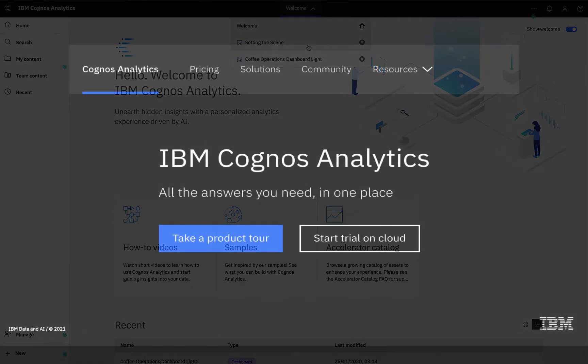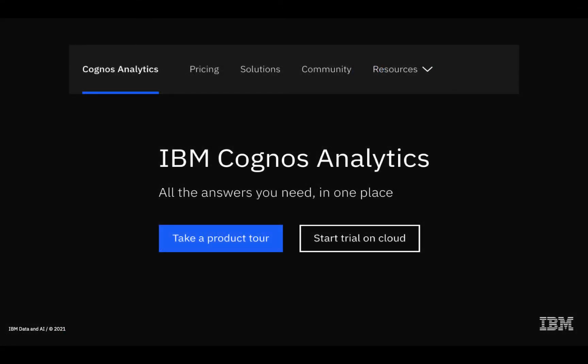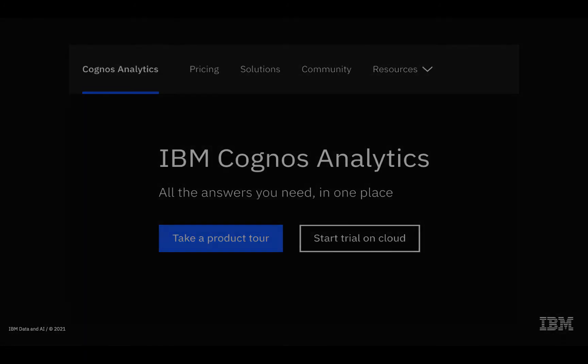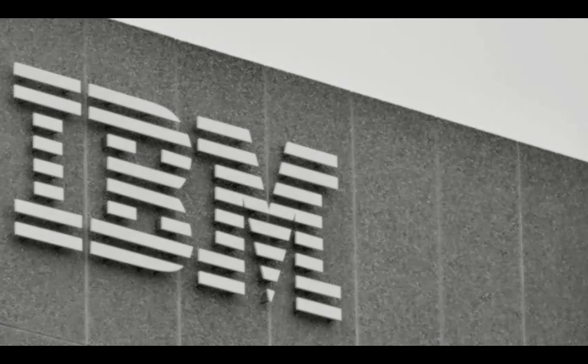So that brings me to the end of this short demo. For further information on Cognos Analytics go to ibm.com/cognos.